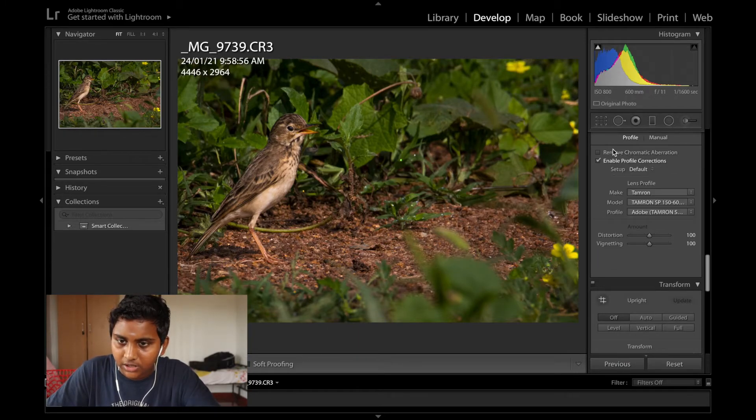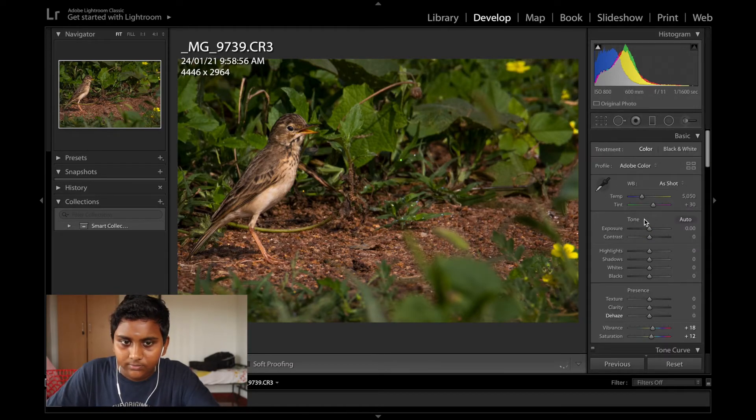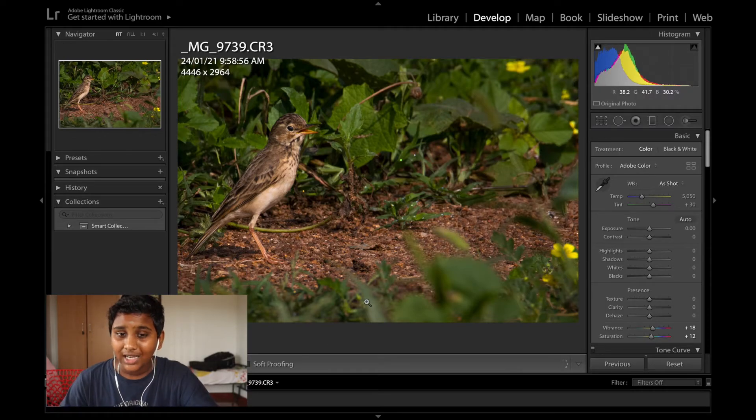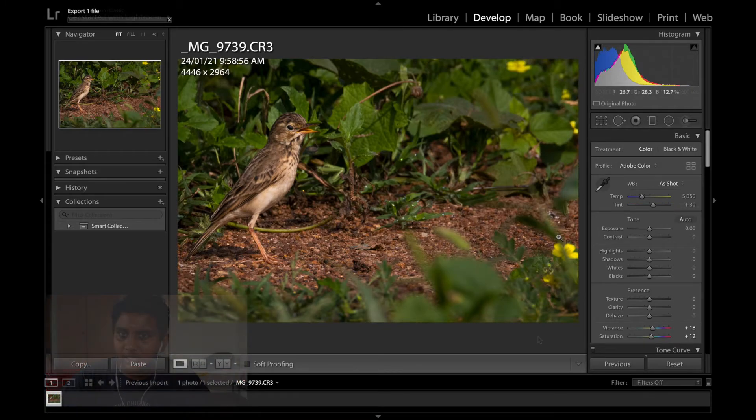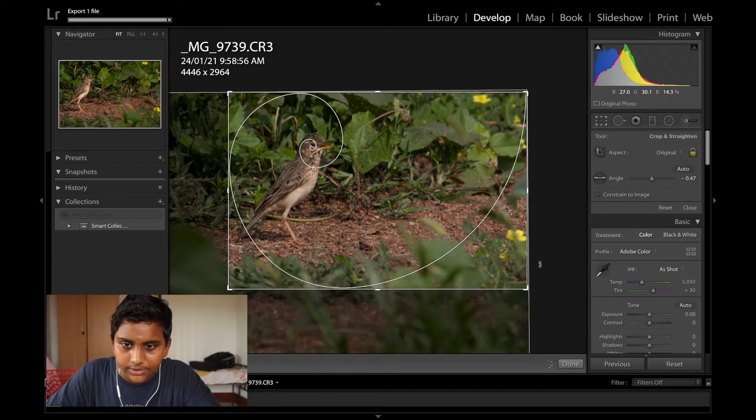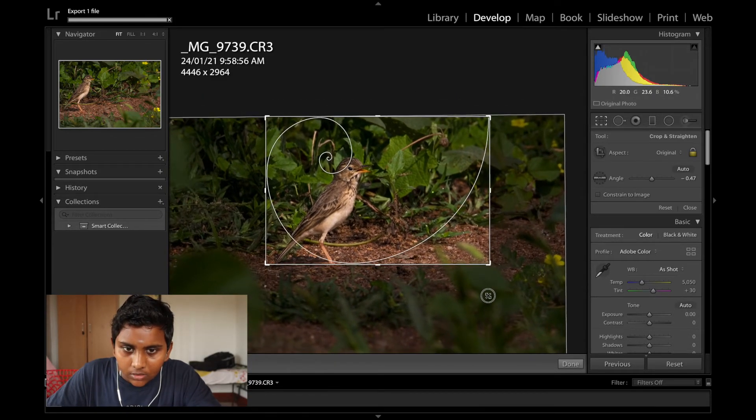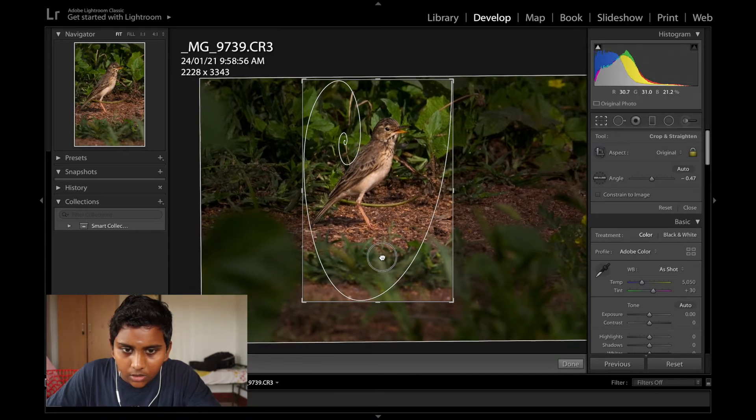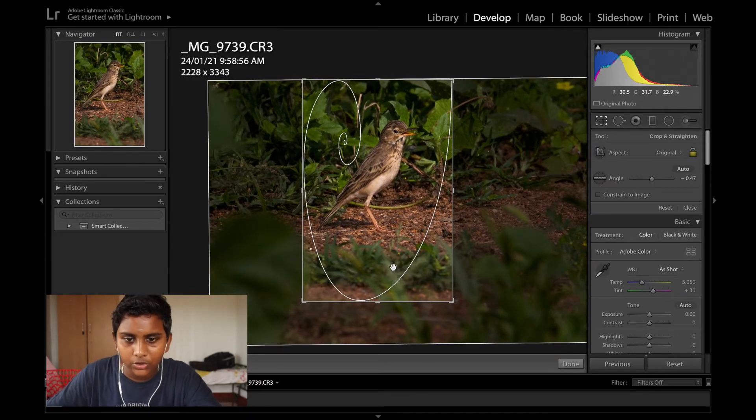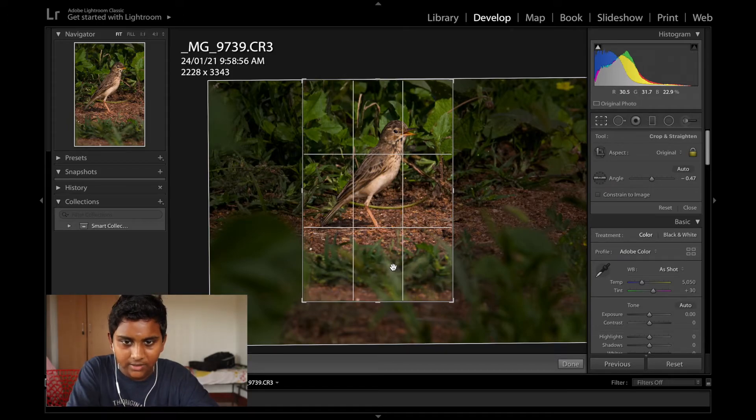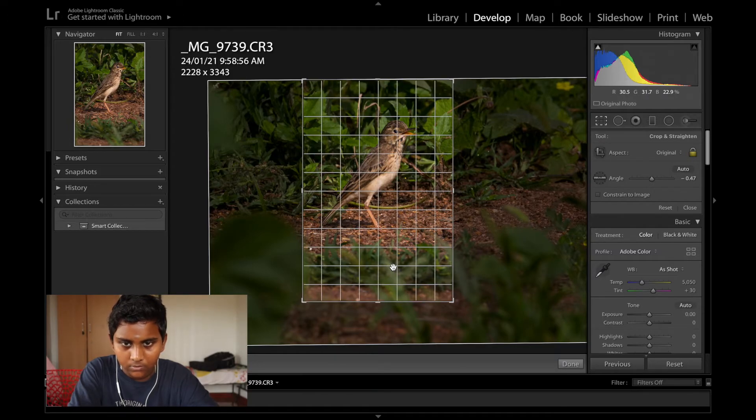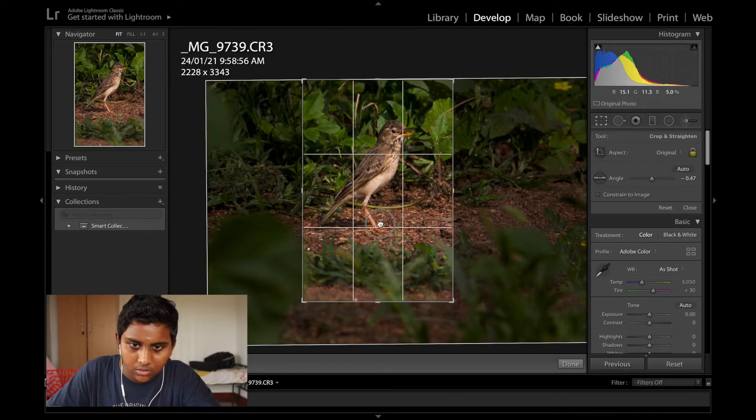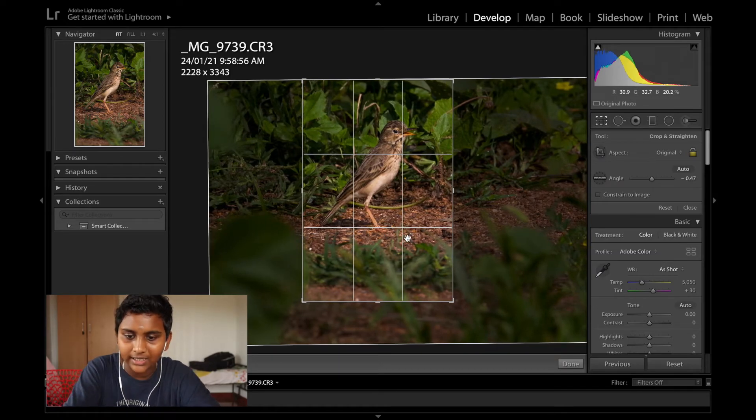Enable profile corrections, remove chromatic aberration. I'll just go ahead and export this photo. I think I'll also be doing a vertical view of the same photo. Now we are gonna do the vertical part of the same photo. Oh yeah, maybe we'll use some other framing system for this. I'll go over the rule of thirds also. I'll make it the center one.